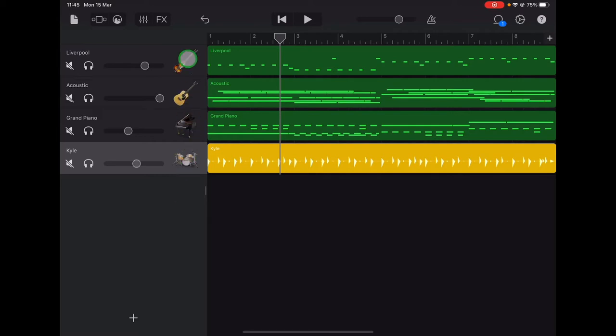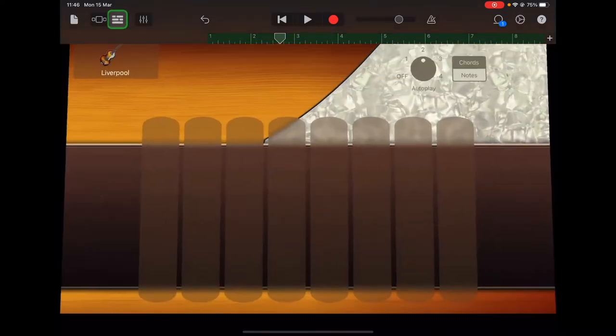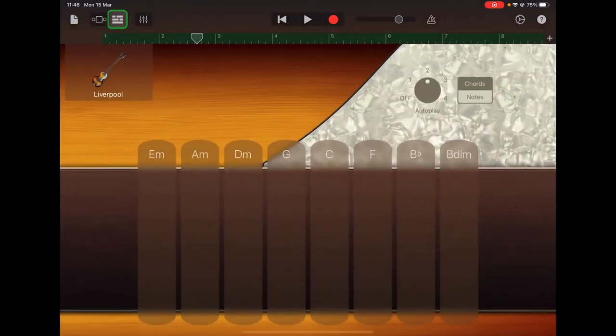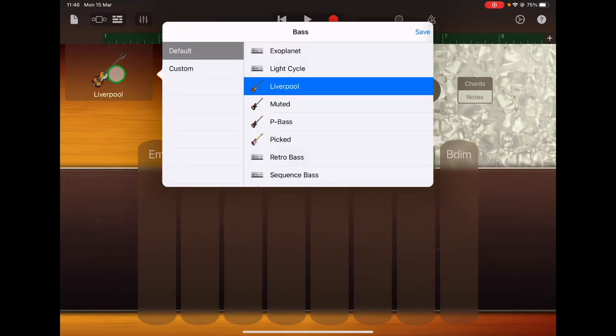Select the bass guitar track, make sure that's the one you've got highlighted, and then go up to the instrument view icon in the top left. If you tap on the bass guitar, you'll see a menu of different bass sounds that you could choose from.